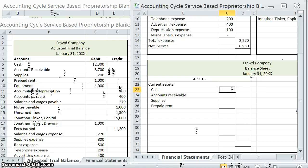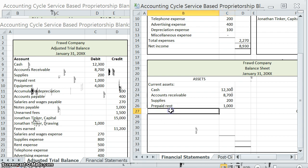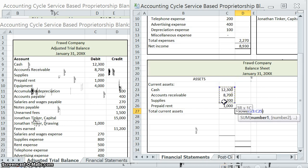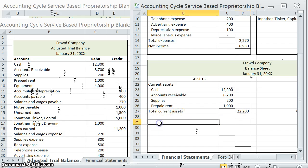Let's put in those balances: $12,300, $8,700, $200, $1,000. Now we can find our total current assets and sum those up — $22,200 in current assets.